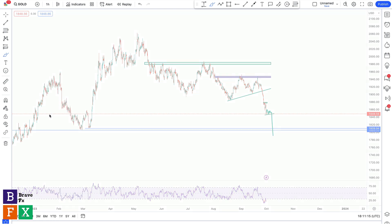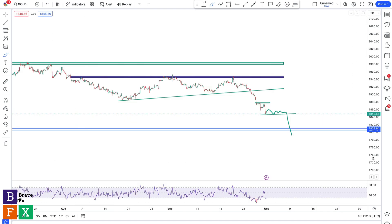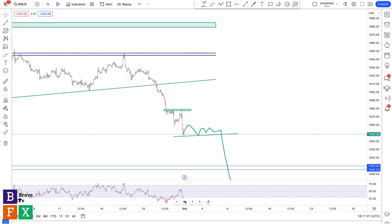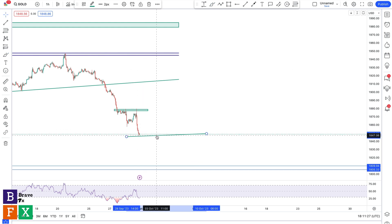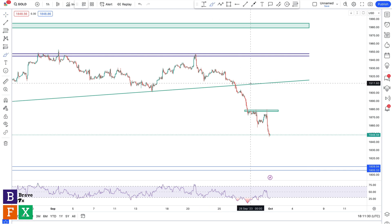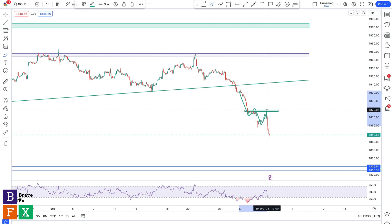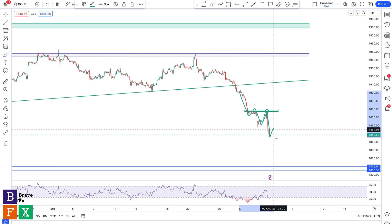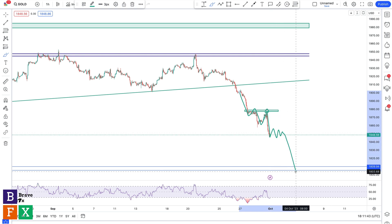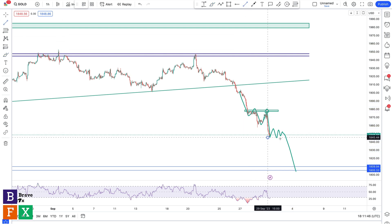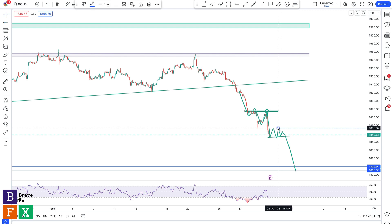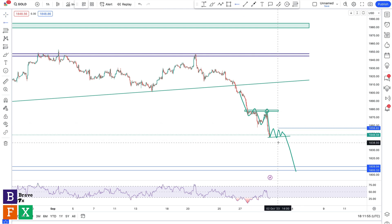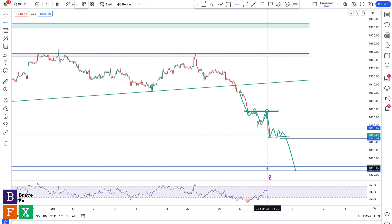Let me go down to the one-hour timeframe to show you an example. On the one-hour gold chart, zooming in, you can see after taking a dump we had a consolidation where we got rejected from a mini resistance level, leading to a bearish decline. I'm going to wait for some sort of pattern again with a bearish breakout to go short. This gives us a better risk-to-reward ratio because the stop loss is placed around the highs of the consolidation, with our entry at the breakout and take profit at the area of value.